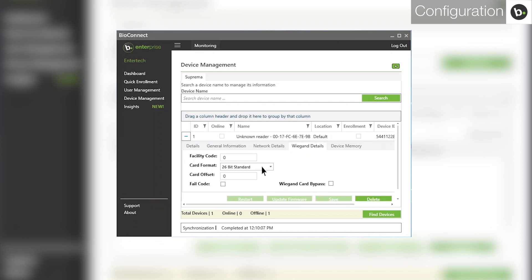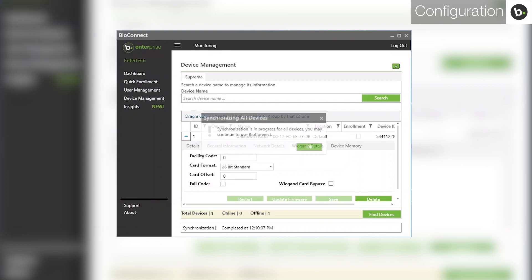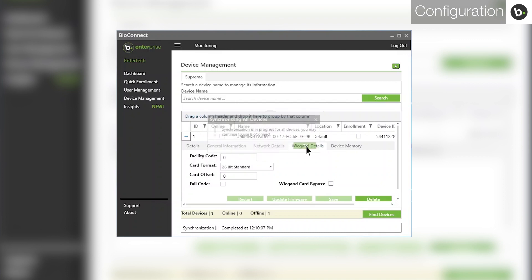To ensure that the device will now be reading this format, go to the menu, Synchronize Devices, and then All Devices. Click OK.